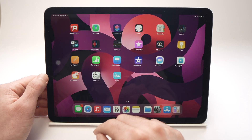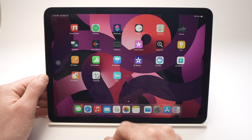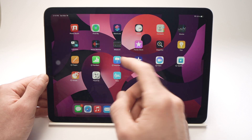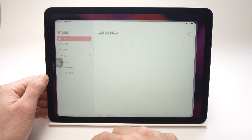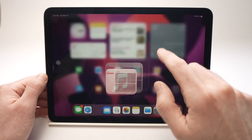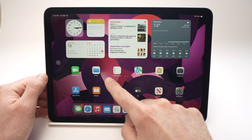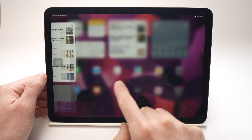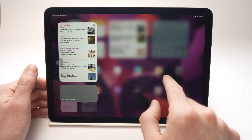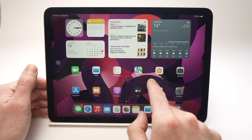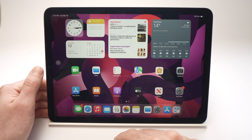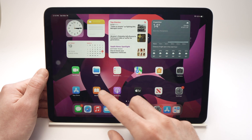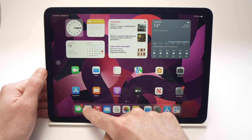Again, open the first app you'll want to use. Let's say I would want Apple Music. Then go back and select the other app you'll want to use at the same time. This time I would want Safari, so I will open Safari.